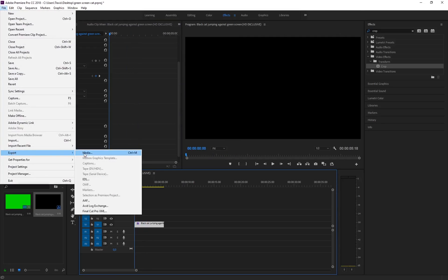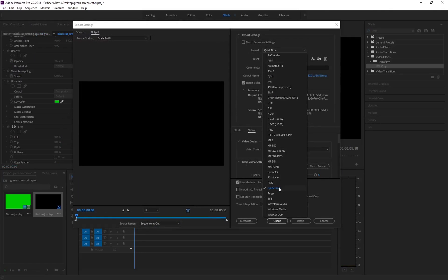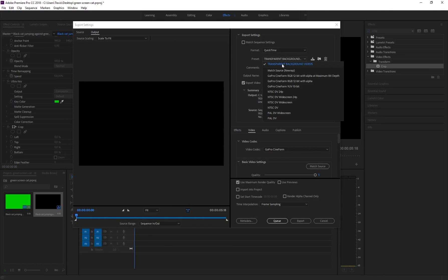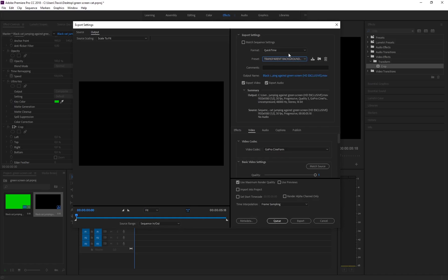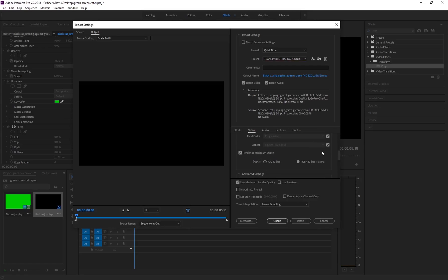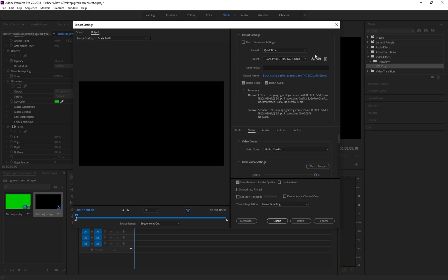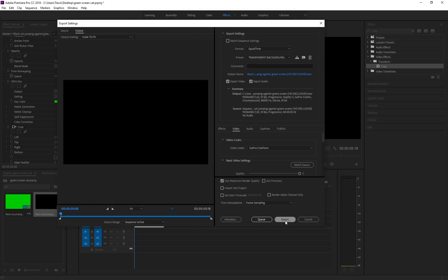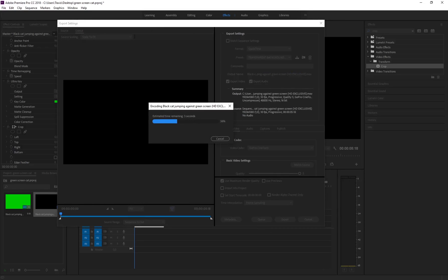To export, go to File > Export Media. Change your format to QuickTime. I have a preset called 'Transparent Background Video' but let me show you the settings. Under video, the video codec is GoPro CineForm, quality is set to 5, I'm rendering at maximum depth, and using maximum render quality. Once you have those exact same settings, save this as a QuickTime preset so you can use it in the future whenever exporting chroma keyed videos. Then just click Export and you can head over to Blender.